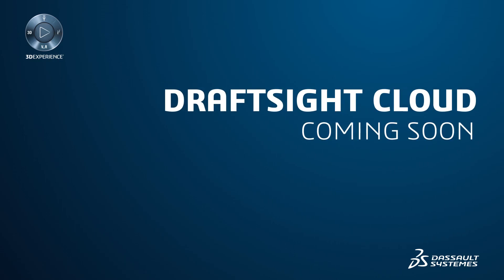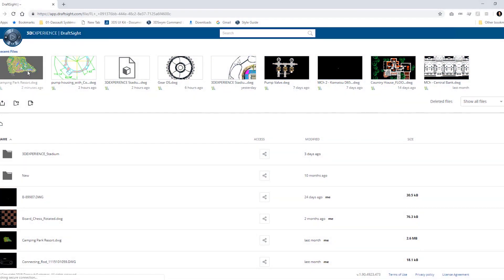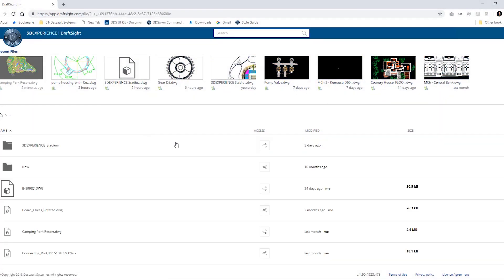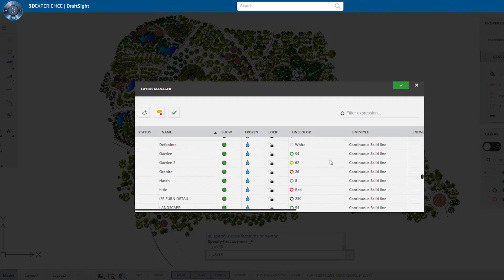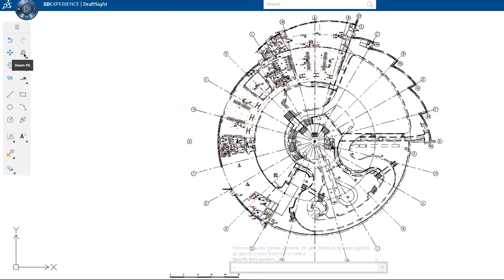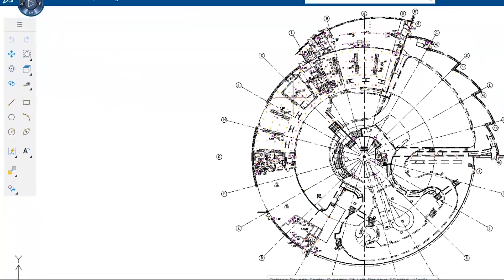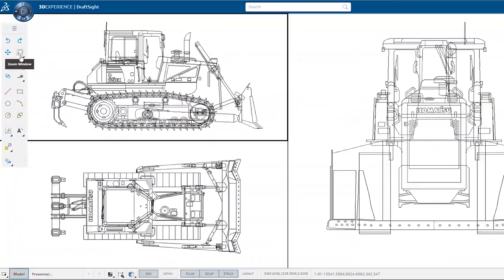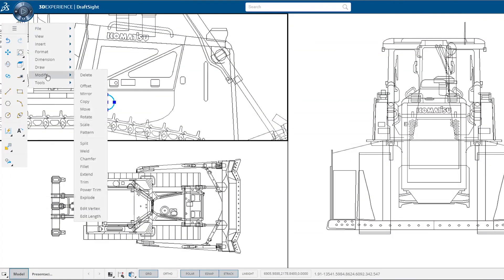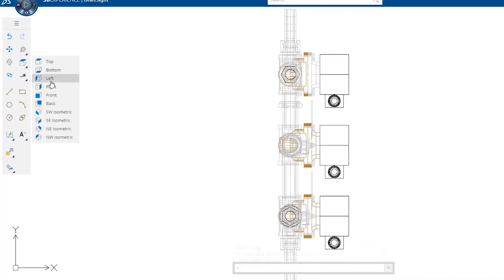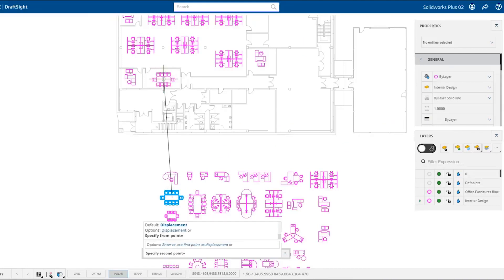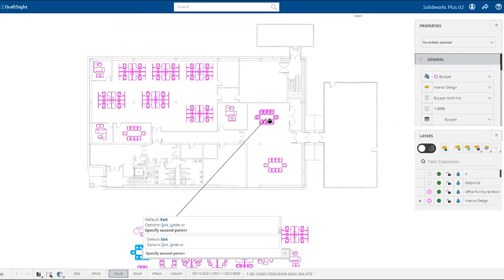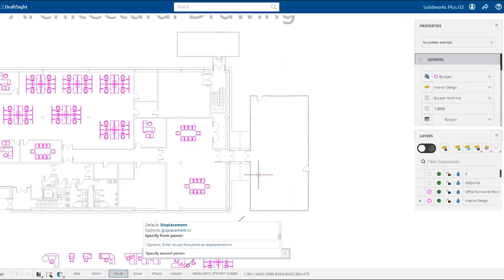DraftSight Cloud. This web browser-based application will allow you to create and modify your DWG file drawings online, anywhere, anytime. No installs or downloads are required, and it runs on any browser. DraftSight Cloud allows you to innovate with a higher degree of confidence through real-time collaboration, and improves your productivity by connecting teams and design data effortlessly.